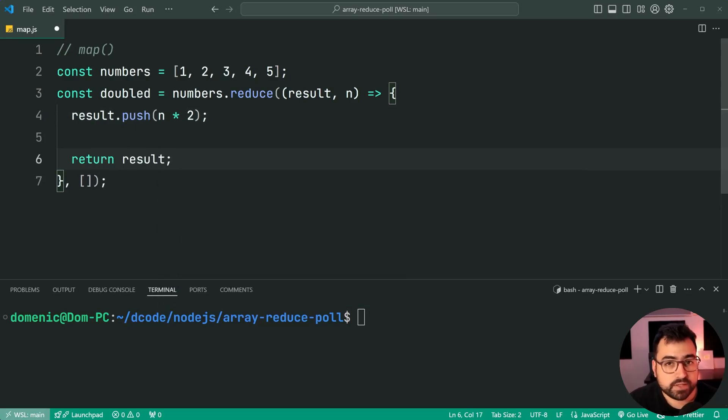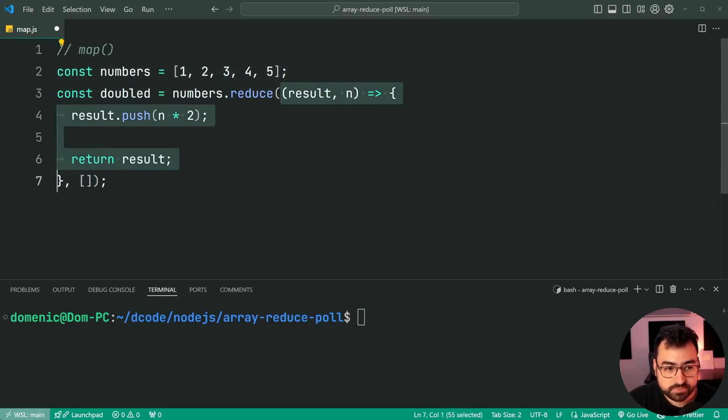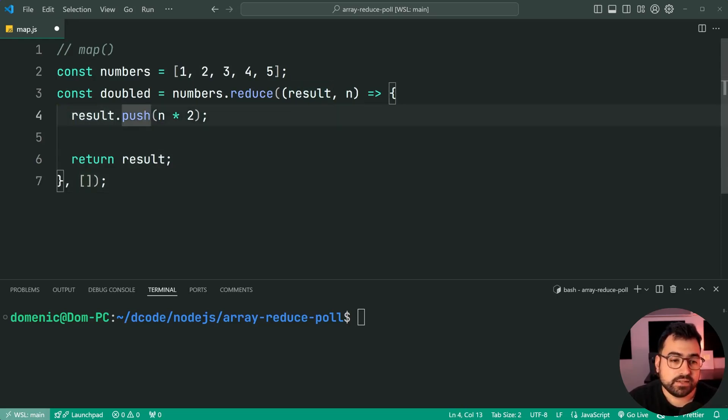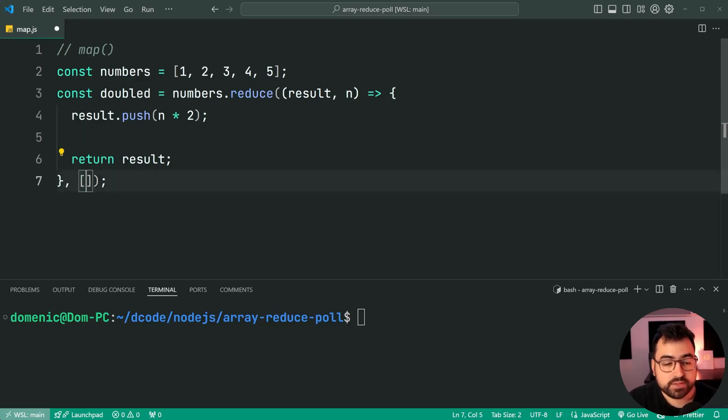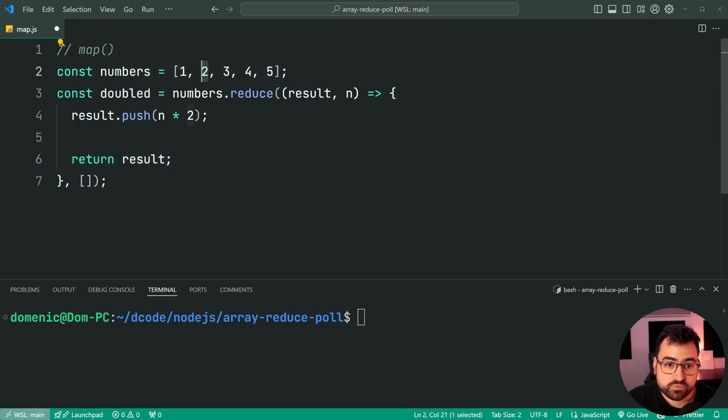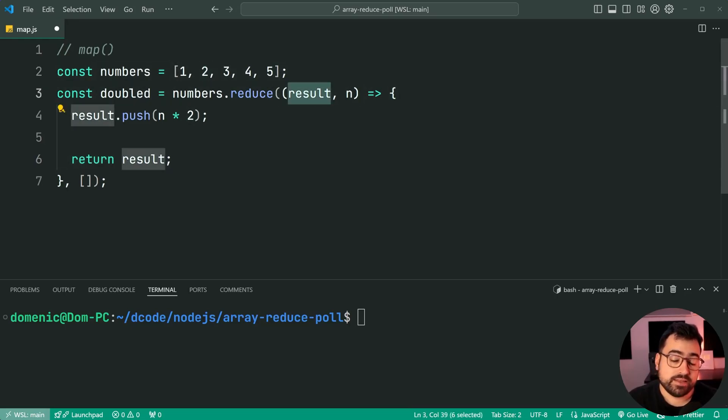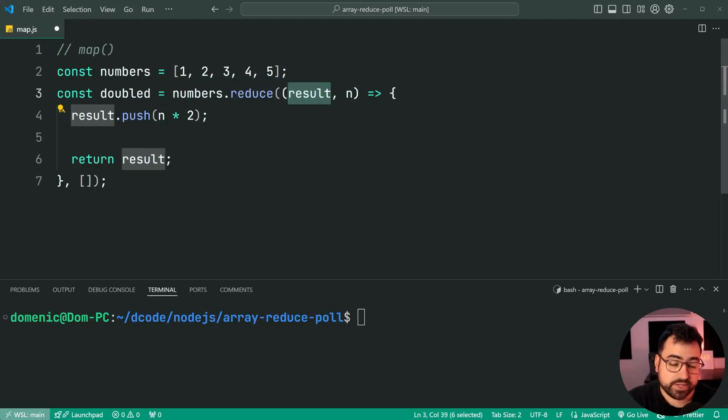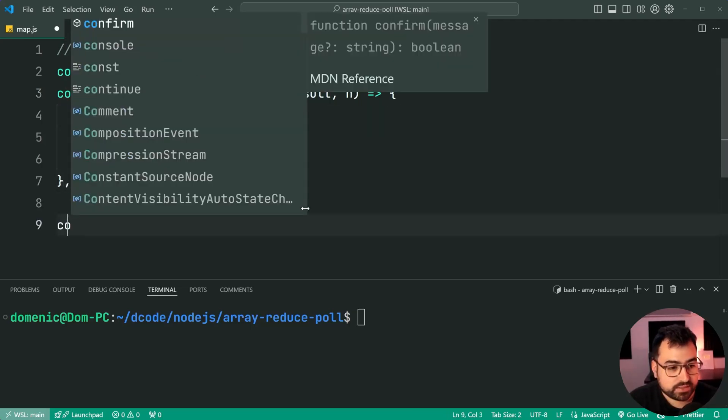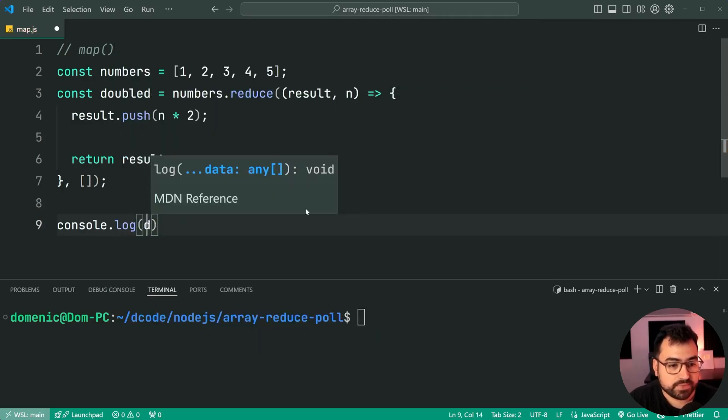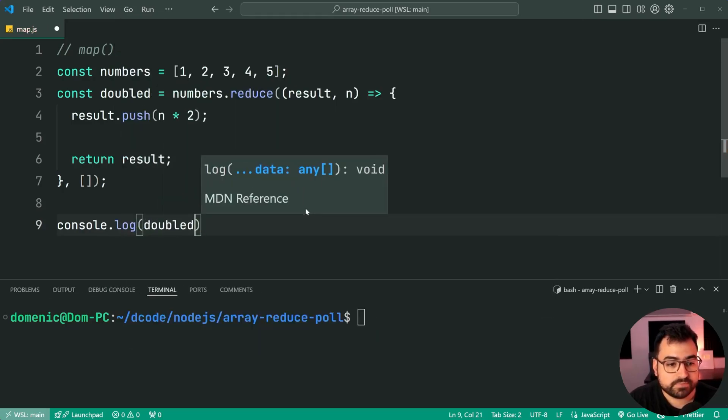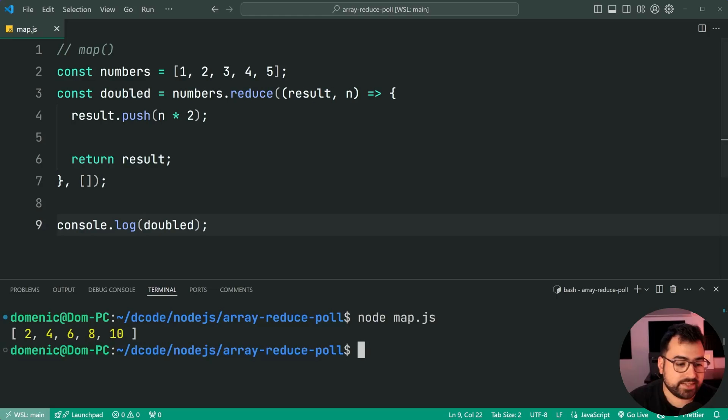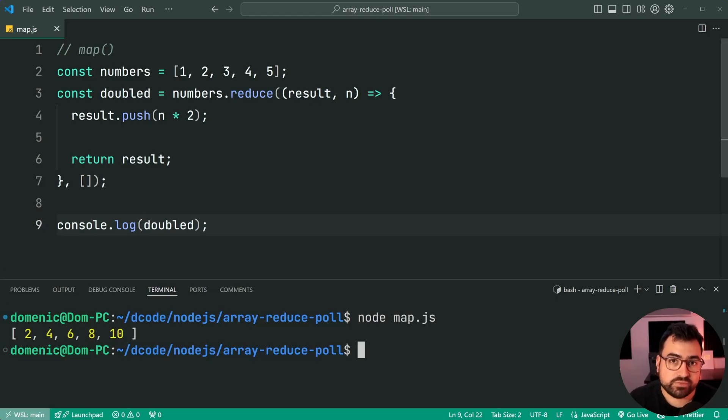So in this case here, we're going to get the number one, it's going to run this function, it's going to say the empty array, the initial value dot push, let's add one times two to that empty array, then it returns the results. When it runs for number two, result is going to be the array with the one times two in it in the previous iteration, then you simply add to that array. So if I say console dot log doubled, save this, run the script, we then get 2, 4, 6, 8, 10, giving us the doubled version of that numbers array.